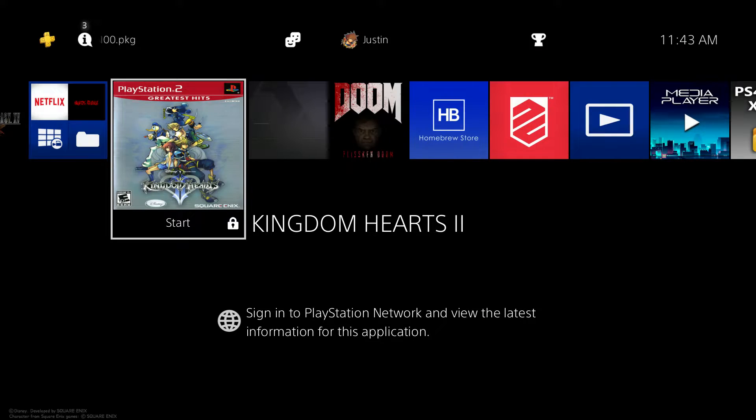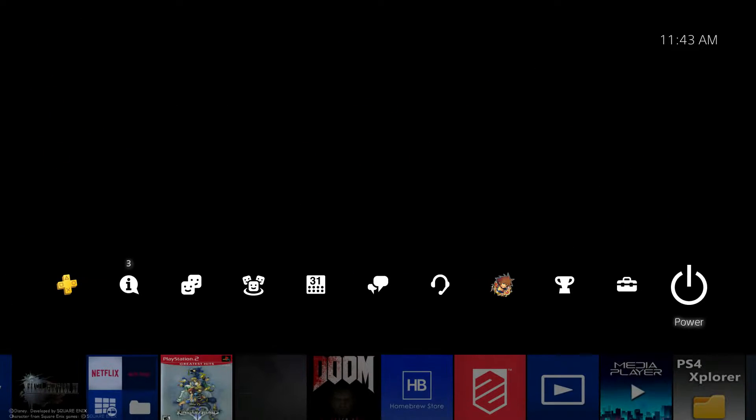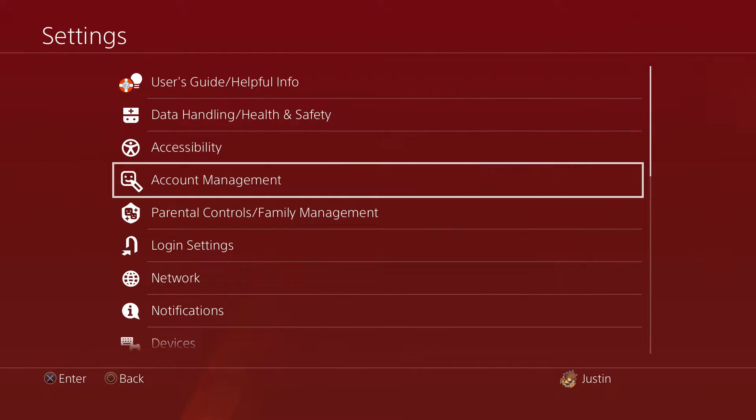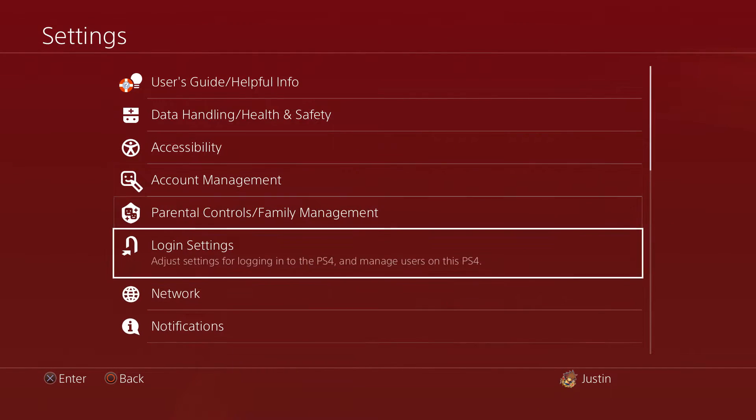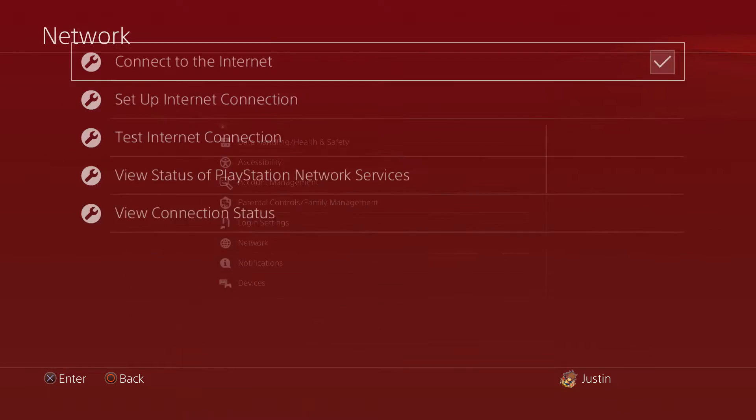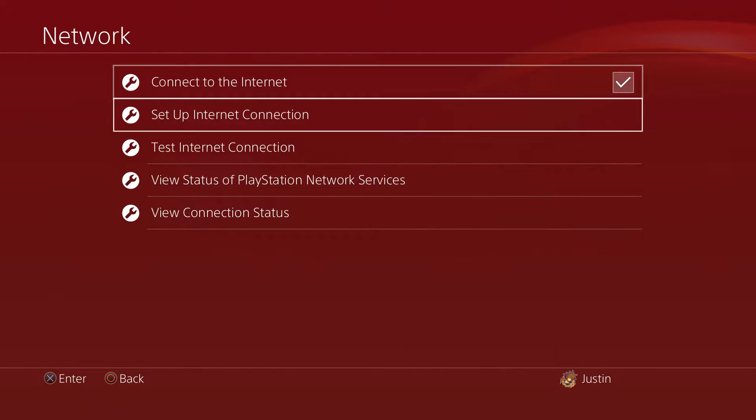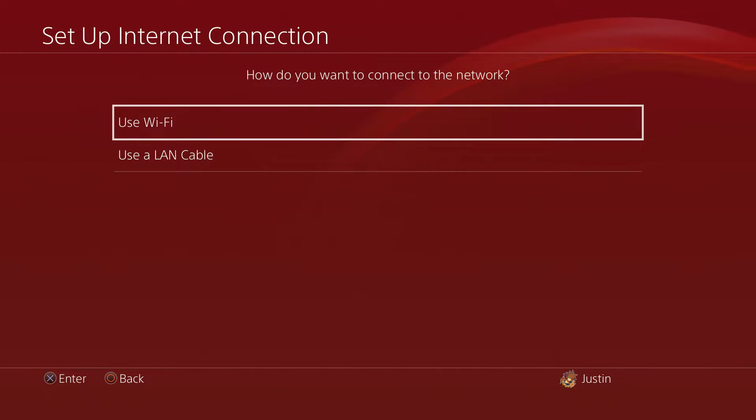All right guys, you should be on your PlayStation 4 right now. What you want to do is go ahead and scroll all the way down to Settings, and from here what we're going to go to is Network.